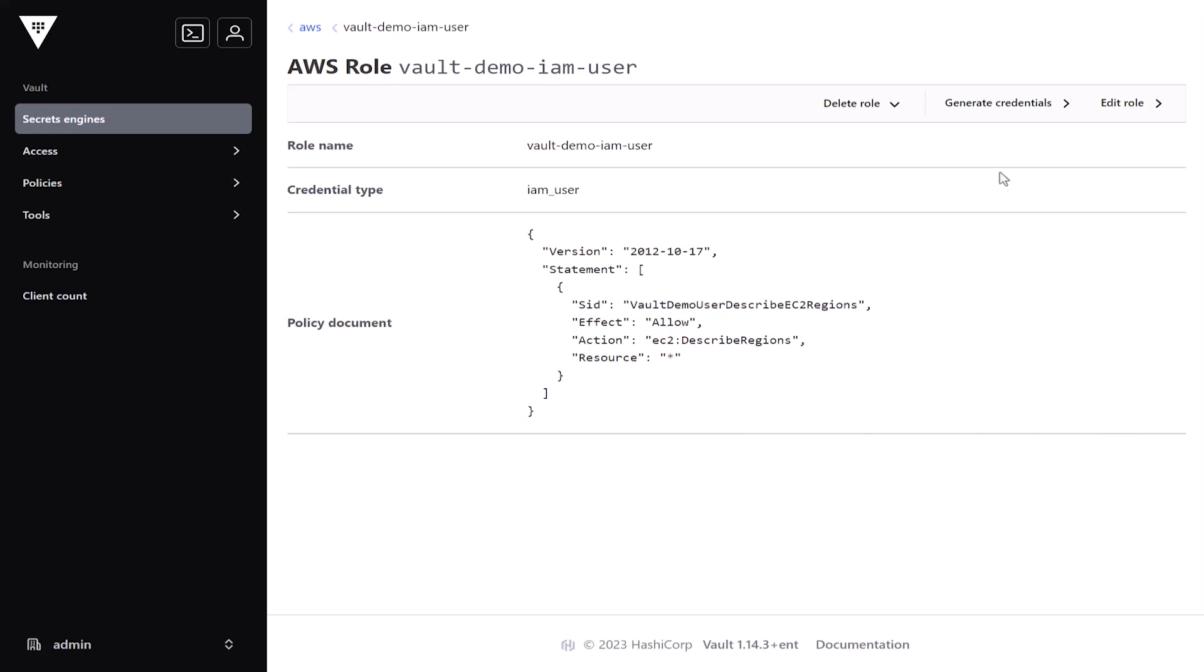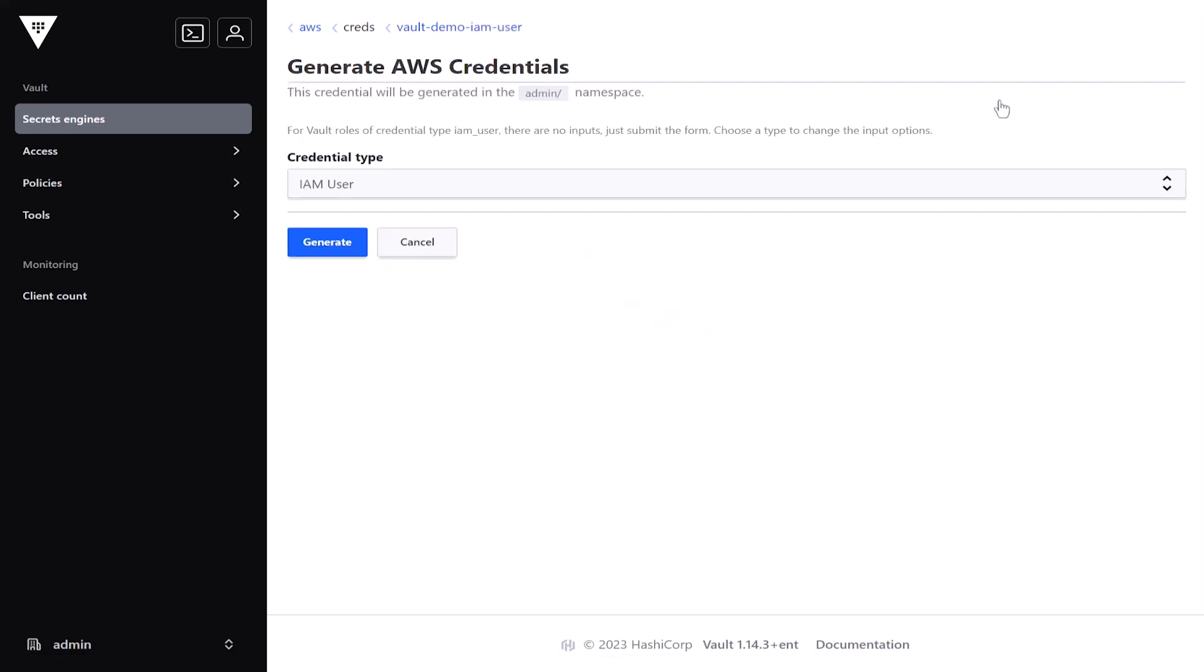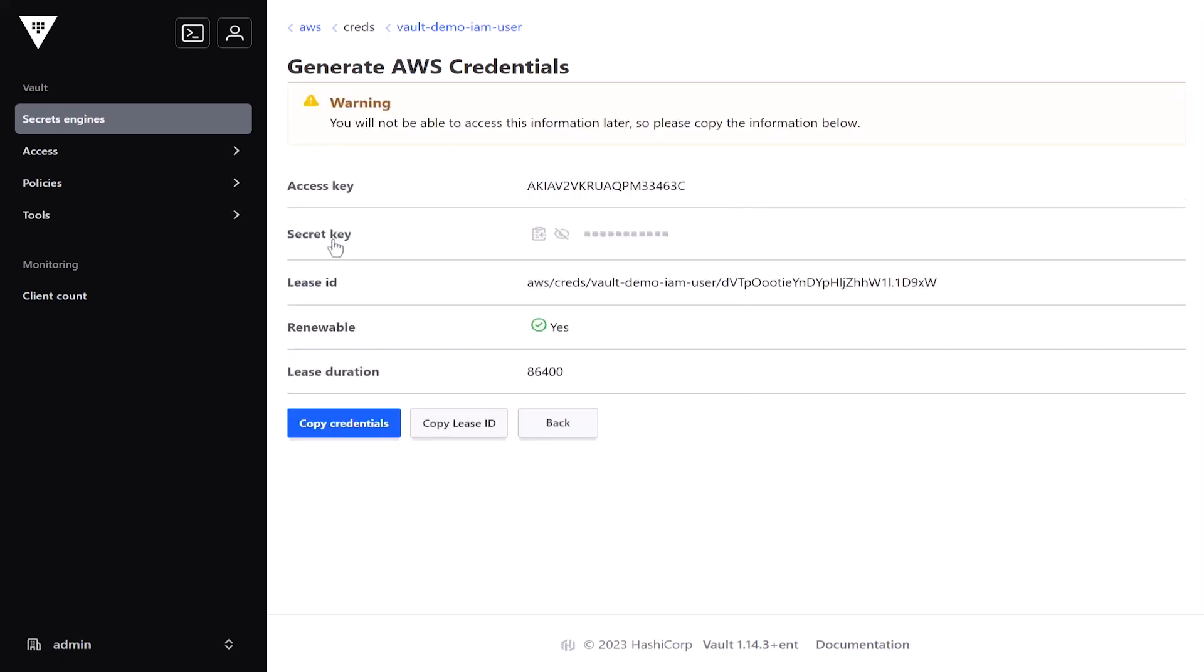Next, I'll generate credentials on demand. As you can see, I can do it dynamically when I click the button, but this can also be automated as part of the process.